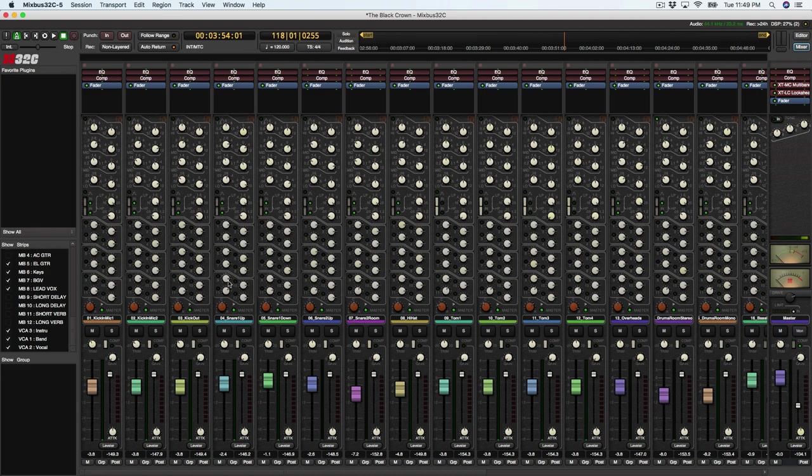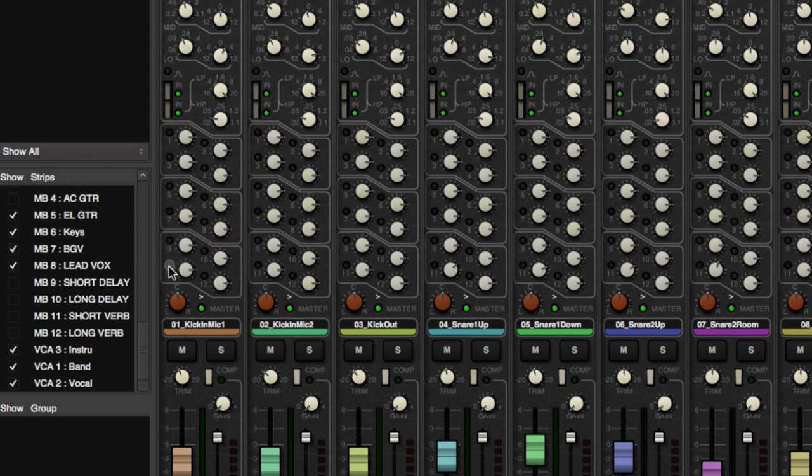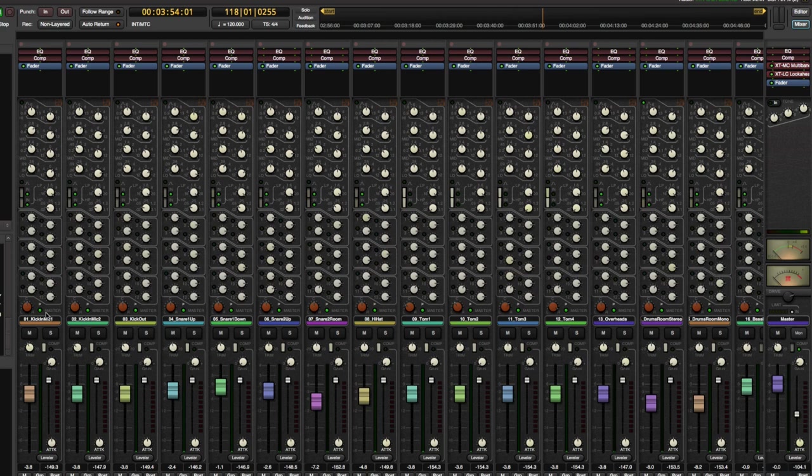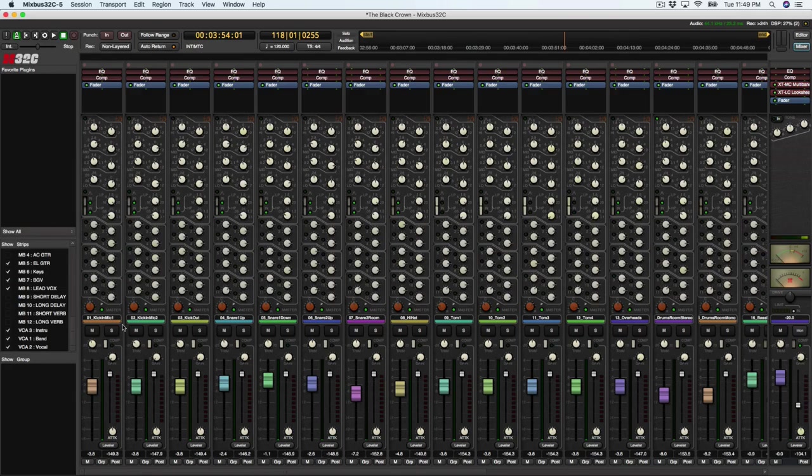So the first thing that we need to look at is 32C has 12 different mix buses that we can assign different tracks to. But as default, they're all sent to the master bus, which is over here.